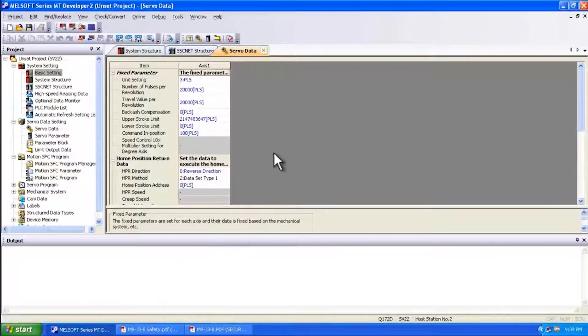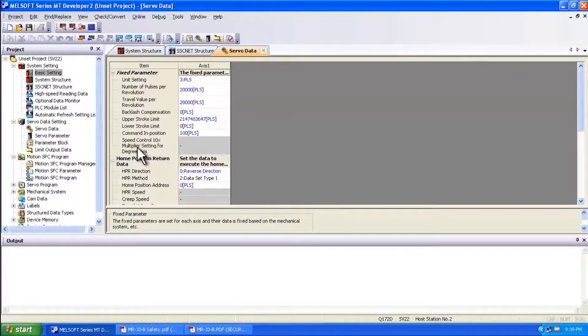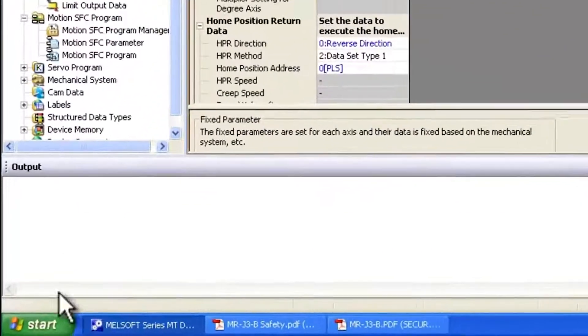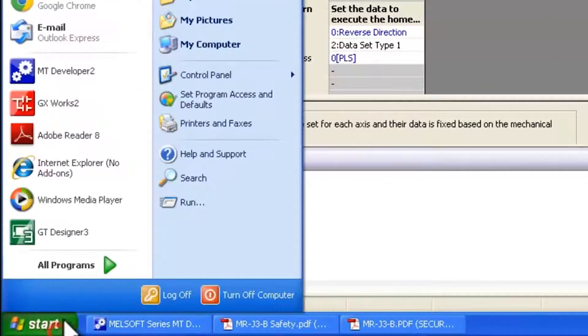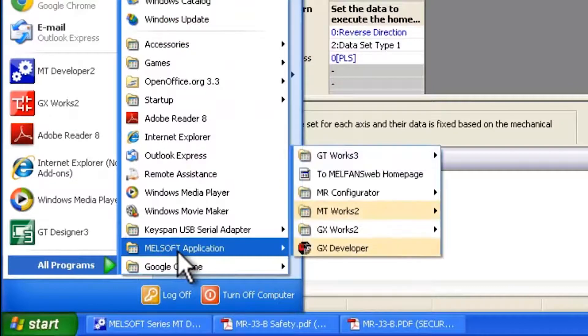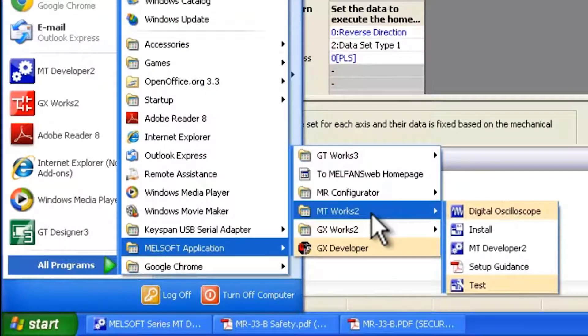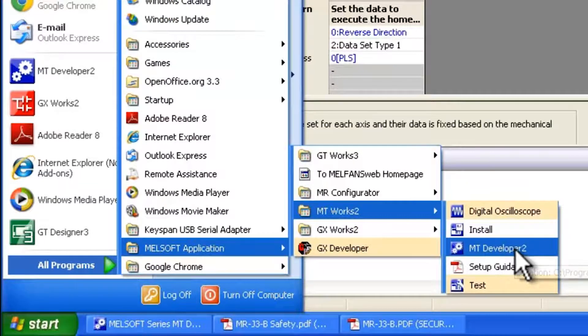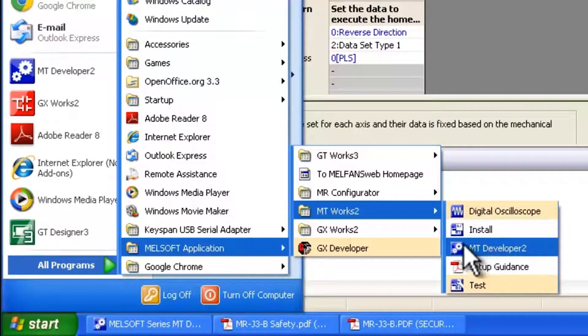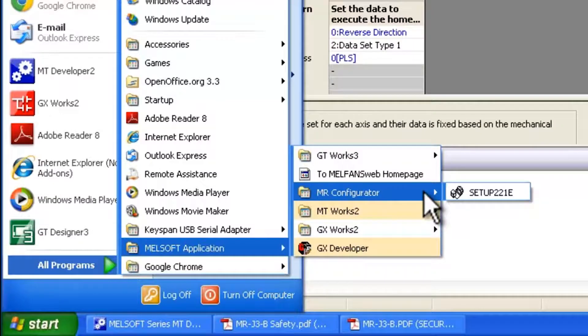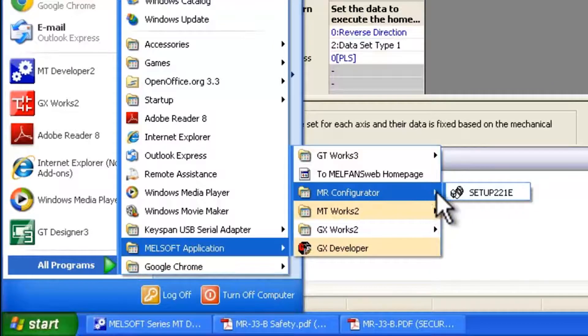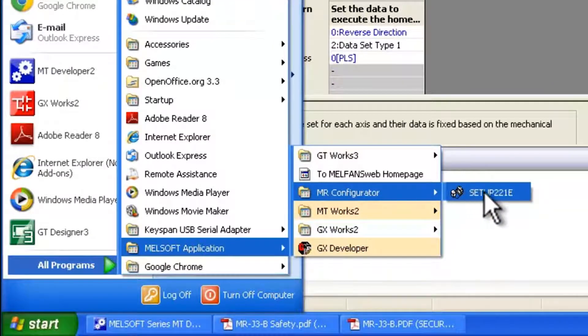I'm assuming that everybody here is using MT Developer 2 or MT Works 2 and that can be accessed through the start menu, all programs, MelSoft application, MT Works 2 and this is through MT Developer 2. And I'm also assuming that everybody has MR Configurator on their computer. MR Configurator is necessary in order to disable this through the software. For J3, the software is set up 221E as shown here.